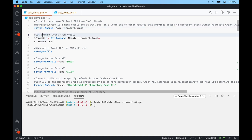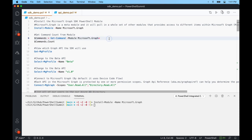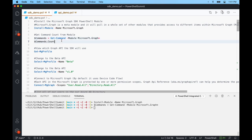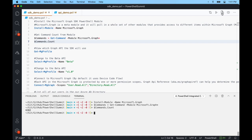I already have this module installed. To see the commands within this module, I'll use get-command with the -module parameter and Microsoft.graph with an asterisk — because this is a meta module with many sub-modules that all share the same naming convention. I'll save those to a commands variable. At the time of recording, we have 6,382 different commands all within the Microsoft.graph metamodule.